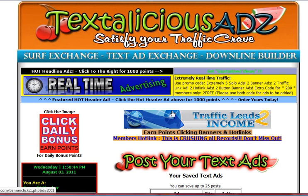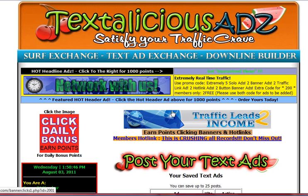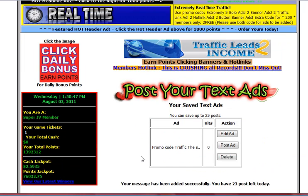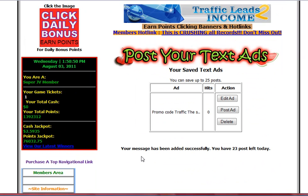So when you join a text ad exchange, make sure you set this up. Each time you come in to send a solo, click that ad and that ad stays visible for 24 hours. People come in looking to click for points or advertising credits, they're going to click those ads and see your website. It gives you more visibility on the site.